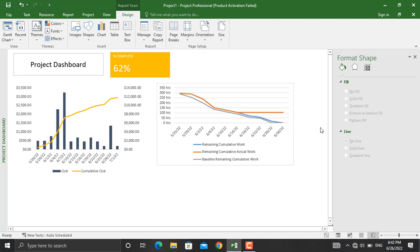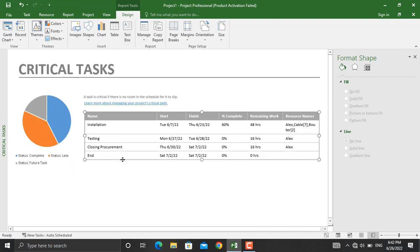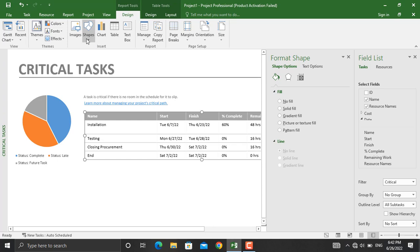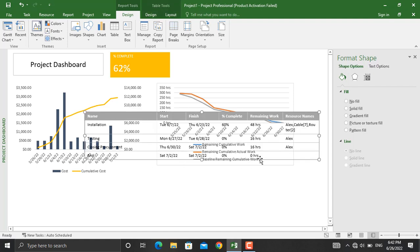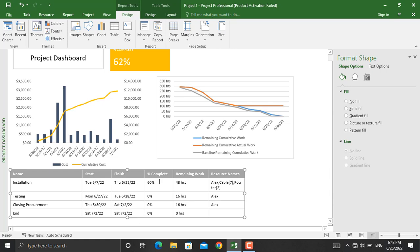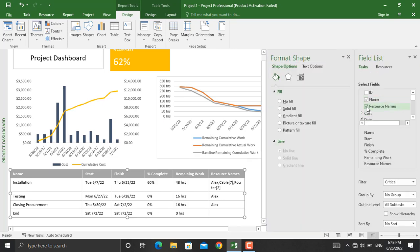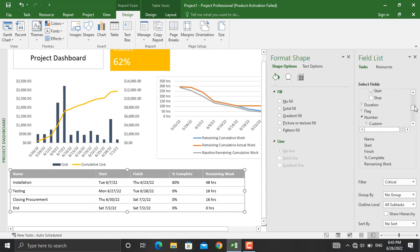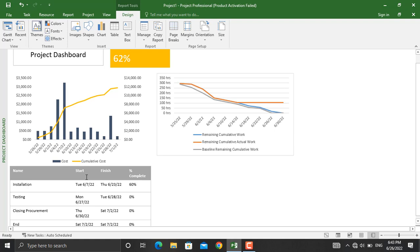Next, let's add the list of critical activities. Go to Report, then In Progress, and click Critical Tasks. Copy the table and paste it into the Project Dashboard using Ctrl+V. You may not want to see all fields — we only need the task name, start date, and finish date. To customize this, right-click and select Show Field List. Remove the resource name and the remaining work fields, leaving only the name, start date, and finish date. Further formatting can be applied as well.